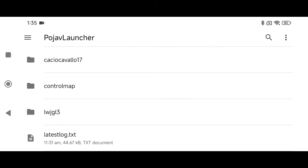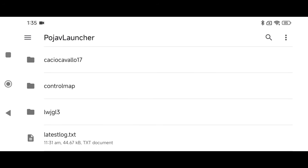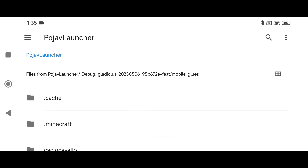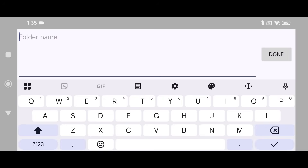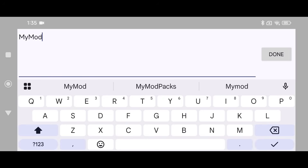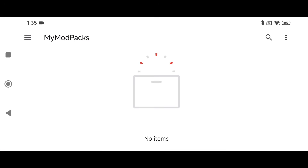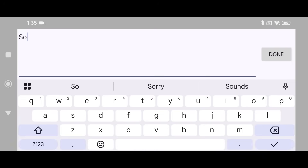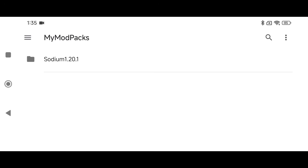Click on PojavLauncher and create a folder called My Mod Packs — if you've already followed one of my guides you might have this. The reason we're creating this folder is to keep our mod packs separate from regular Minecraft. Click the three dots, New Folder, and type in My Mod Packs. Inside that folder, create another folder called Sodium 1.20.1.